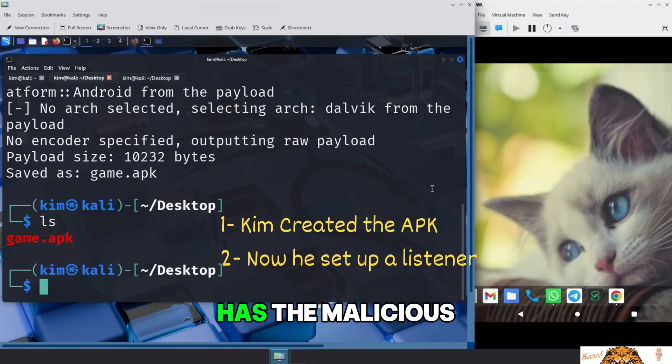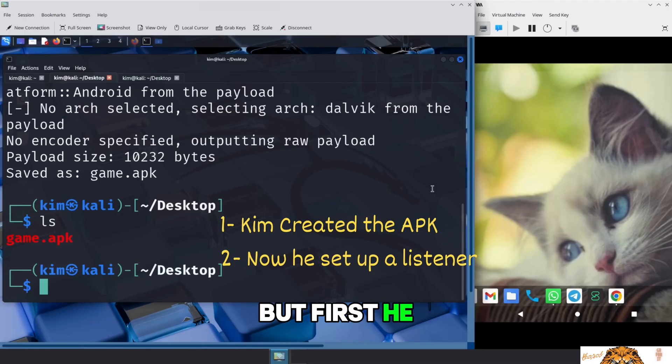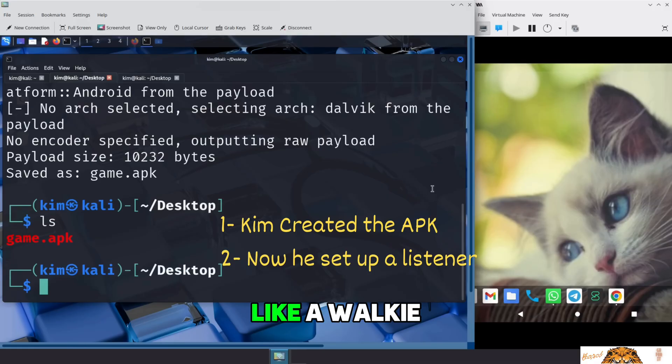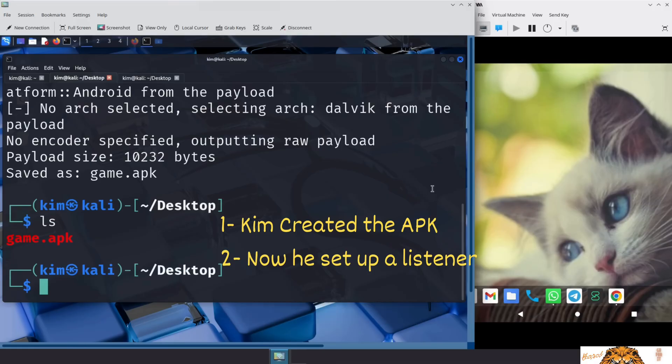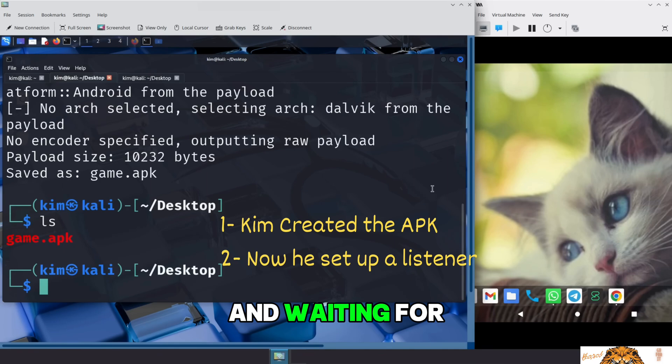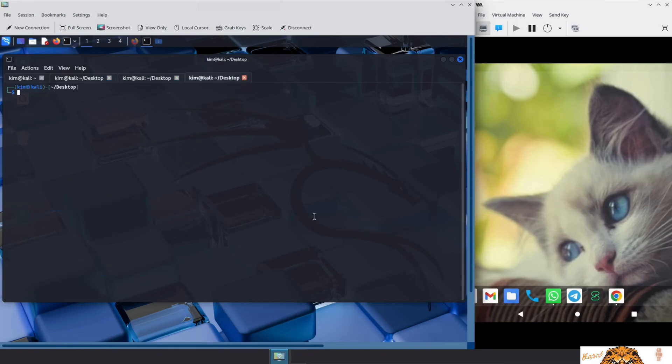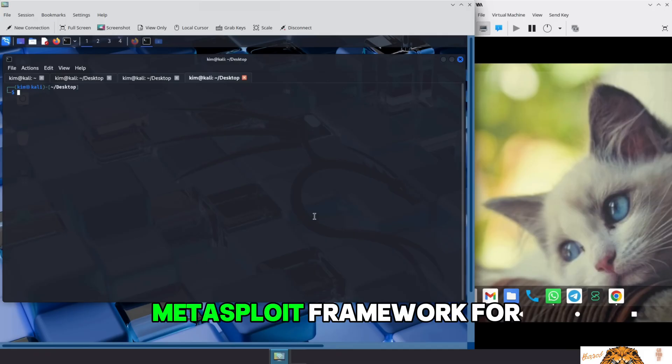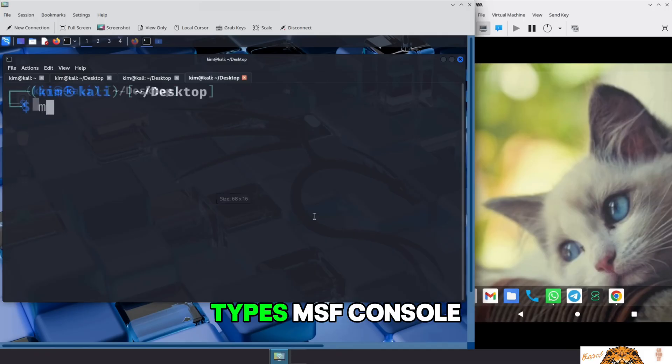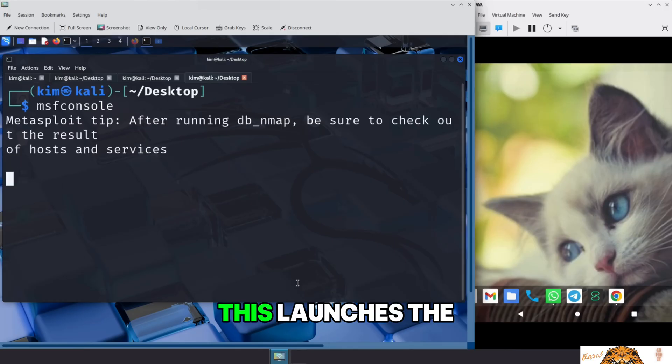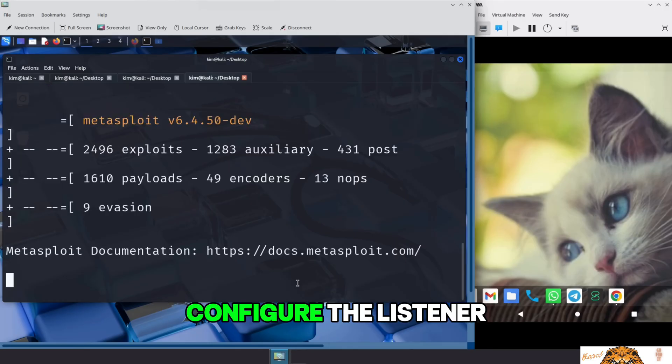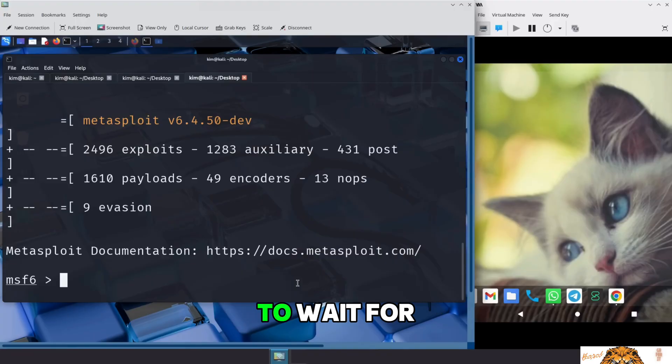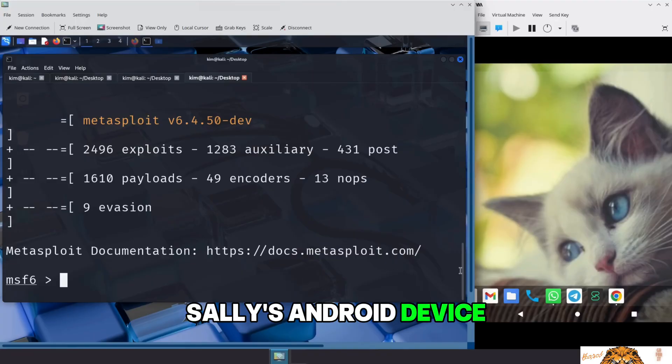Now that Kim has the malicious file, he can send it to Sally. But first, he needs to set up a listener, like a walkie-talkie waiting for the victim response. This listener will be ready and waiting for the reverse shell to connect back the moment Sally clicks on the file. Kim uses the Metasploit framework for this. He opens a new terminal and types, msfconsole. This launches the Metasploit main interface, where he can configure the listener to wait for the connection from Sally's Android device.